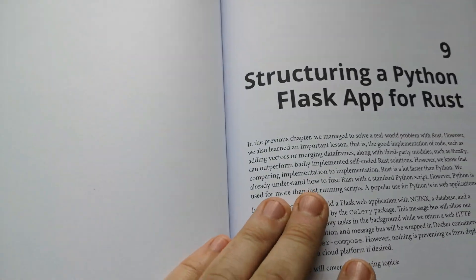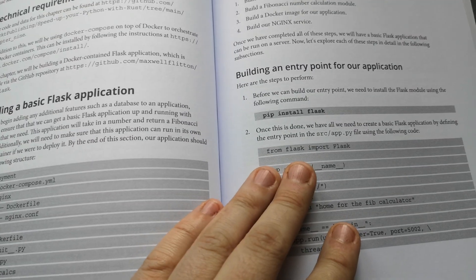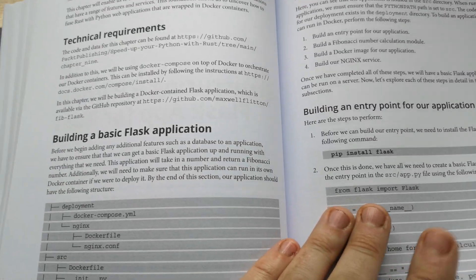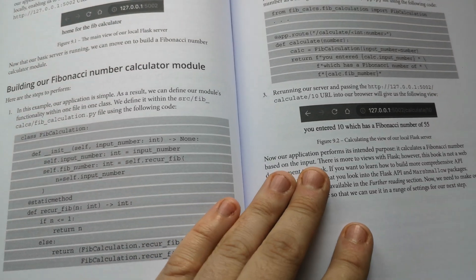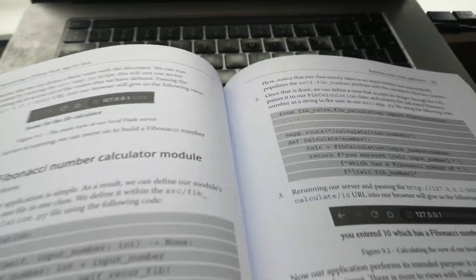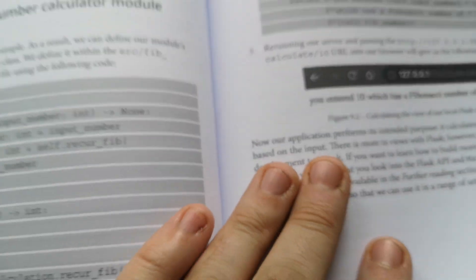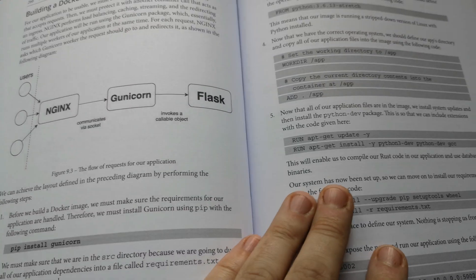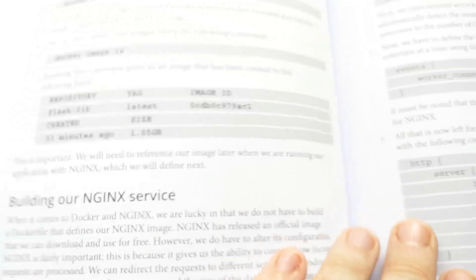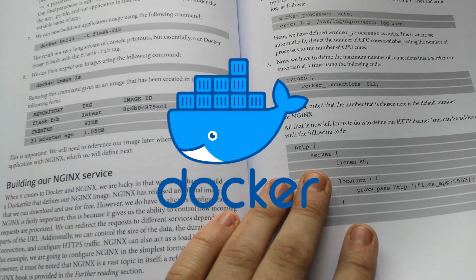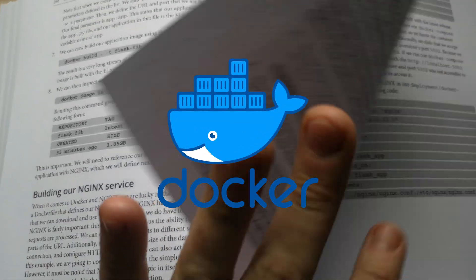In the final section, you will apply all what you have learned so far into a practical project. You will be able to inject your Python package written in Rust into every aspect of a web application that can be deployed in Docker.